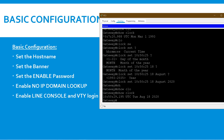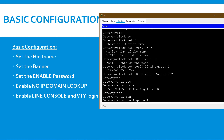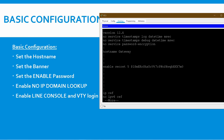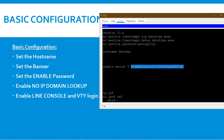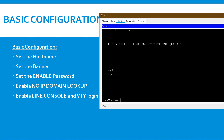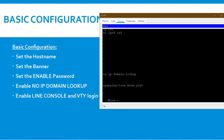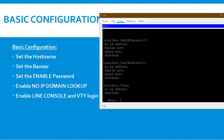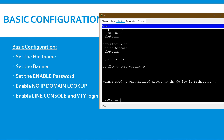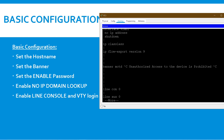Using 'show running-configuration', you can verify all your settings. You can see the hostname is 'gateway', the enable secret password is set but not visible — it is encrypted, which is very secure. You can also see 'no ip domain-lookup' is present, and the banner message of the day is configured. Console and VTY passwords have not yet been configured.